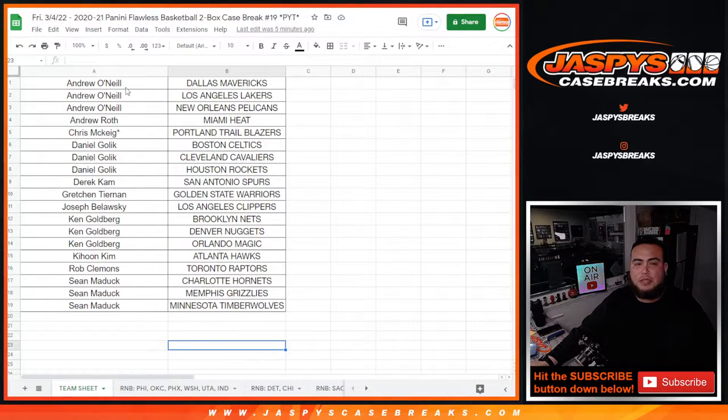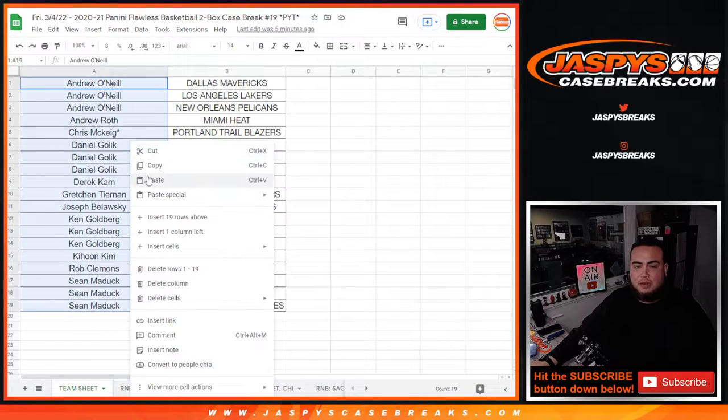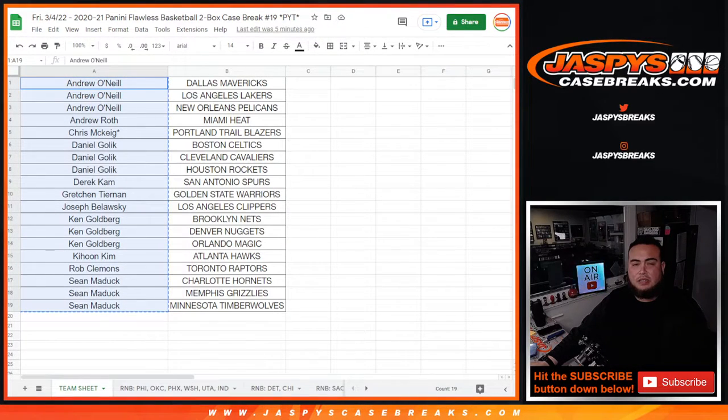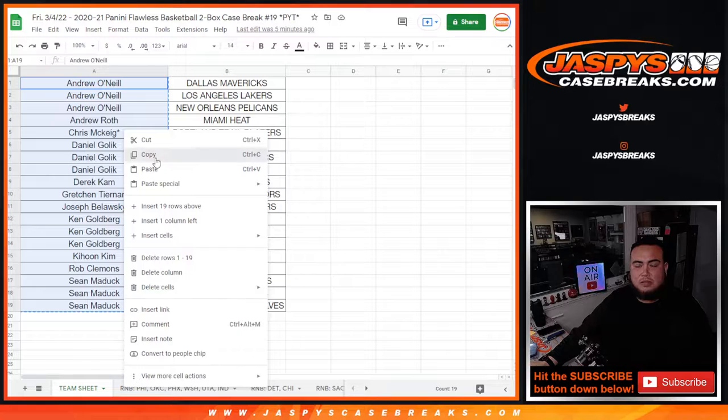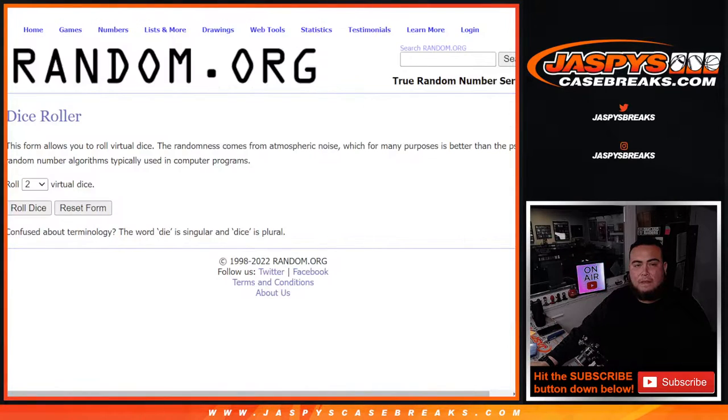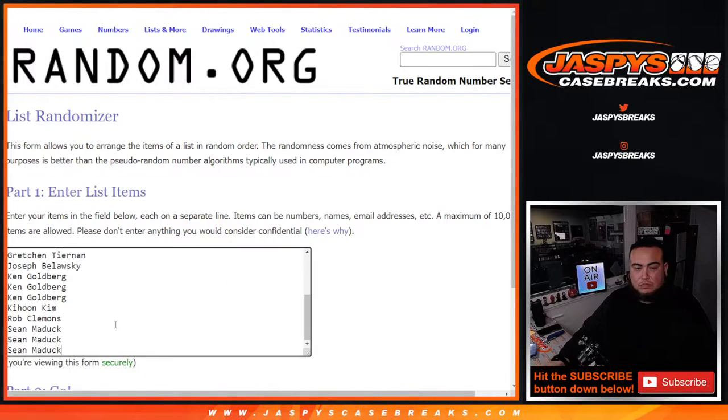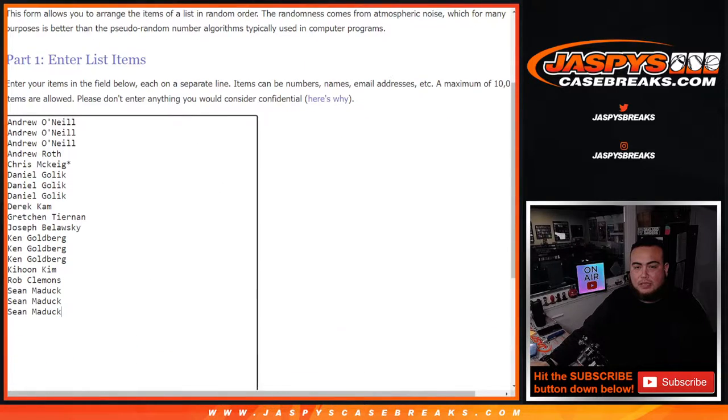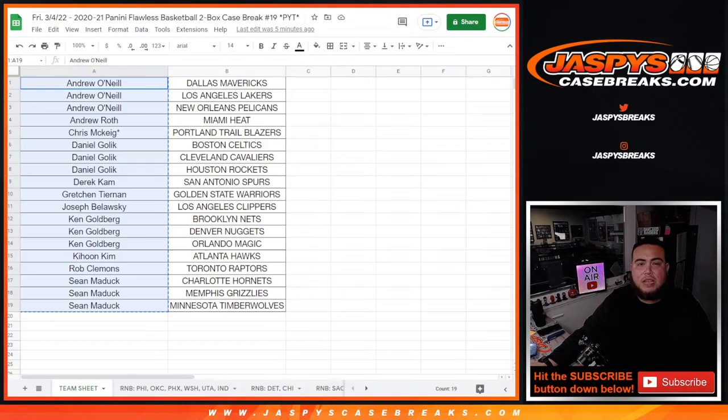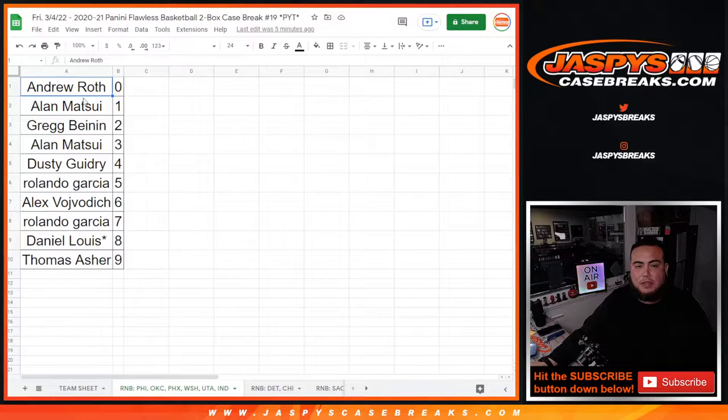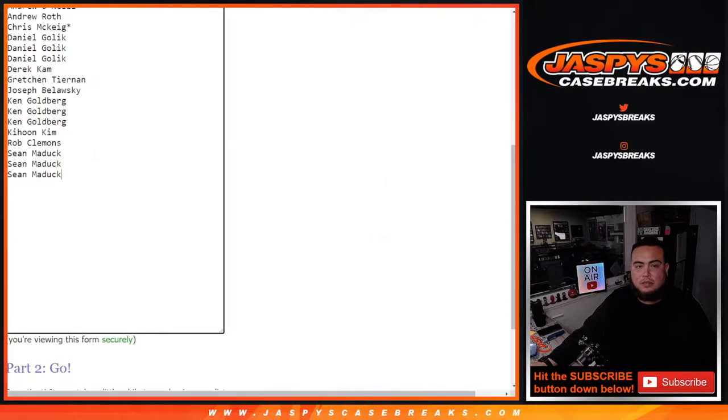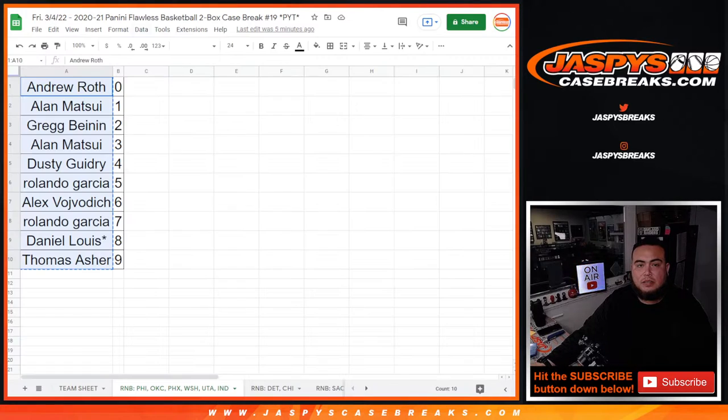So this is Flawless Basketball. These are customers that bought in straight up outright. So that's that list, boom we'll add to that right now. And then here's the first RNB here for Philly, OKC, etc. etc. So let's add that, boom you guys are in.